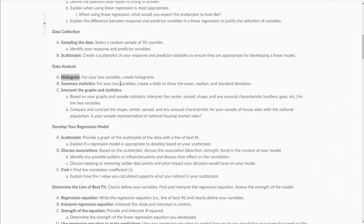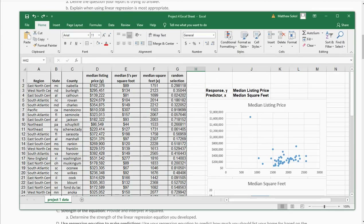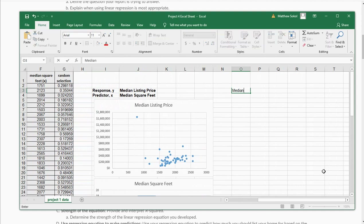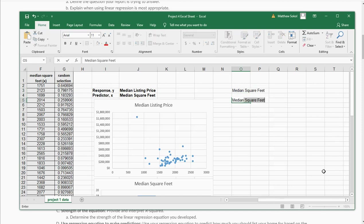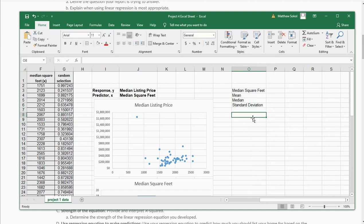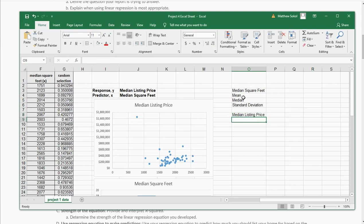The next thing it says is for your two variables, create a table that shows the mean, median, and standard deviation. So this will be for median square footage first — we have the mean, the median, and the standard deviation. And then we're going to do the same thing for median listing price — again collecting the mean, the median, and the standard deviation.